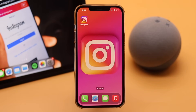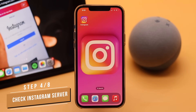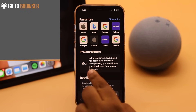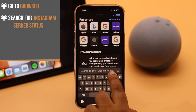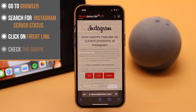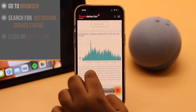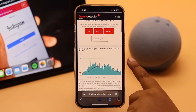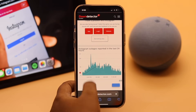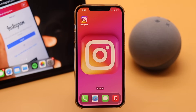You need to make sure the Instagram server is not down, because if it is down your newsfeed won't refresh. To check, go to your preferred browser and search for 'Instagram server status,' then click the first link. Check the graph — if it is very high, the server could be down. In that case, you have to wait for them to fix the problem before you can refresh your feed.